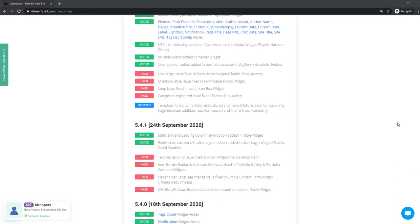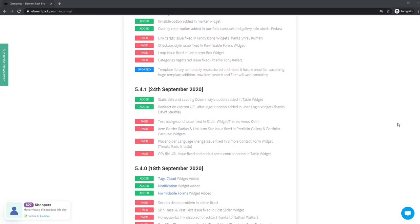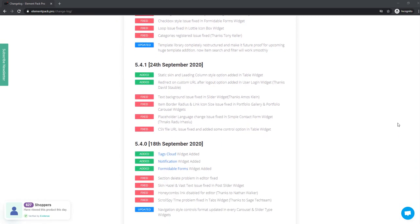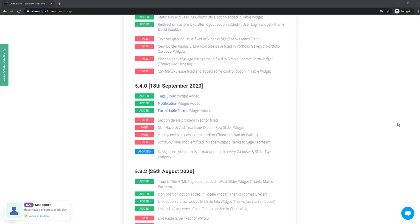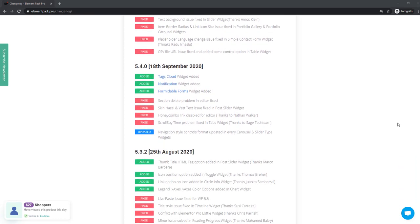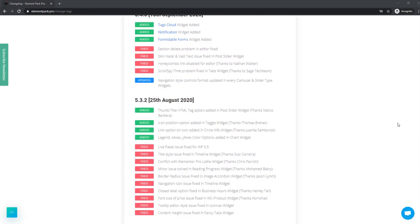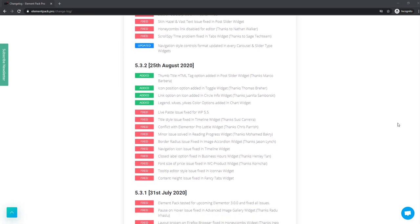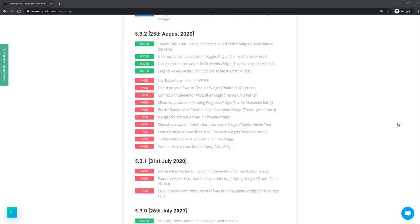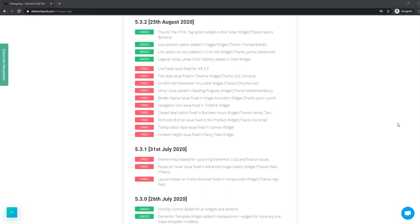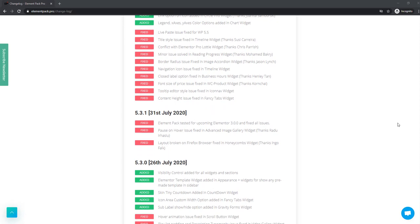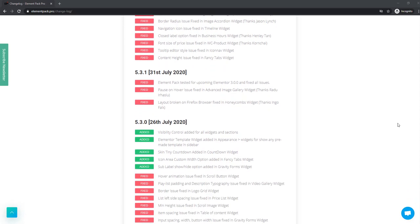Today, let's talk about what we have new for you. This video will cover the tracks from Element Pack 5.3 to 5.5 updates. You can see the change log at our site elementpack.pro to get the overall details listed. Let's begin the updates.